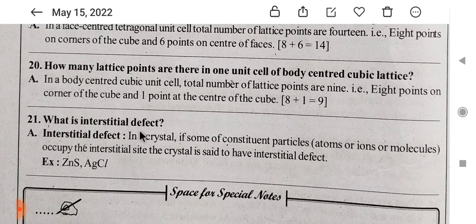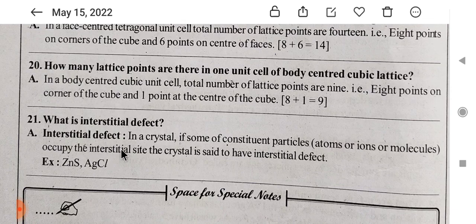Next, what is the interstitial defect? Interstitial defect — in a crystal, some constituent particles, atoms, ions, or molecules occupy the interstitial site. An interstitial site is a vacant site between the regular lattice positions. For example, we have an interstitial defect when extra atoms sit in these vacant spaces.